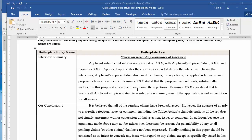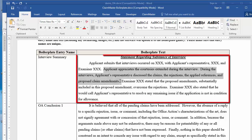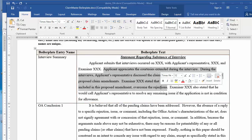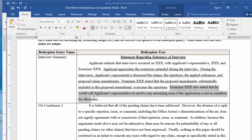The table simply contains a row for each entry, where the first column specifies the unique entry name, and the second column contains the text of the actual boilerplate passage. Once you save your edits, the gallery with boilerplate entries will be reloaded by Microsoft Word.